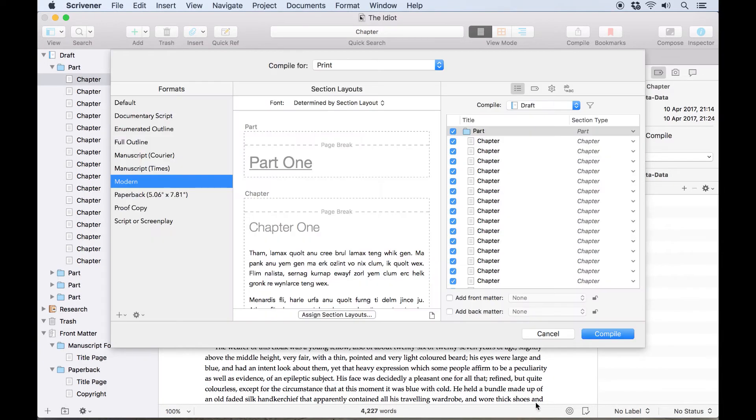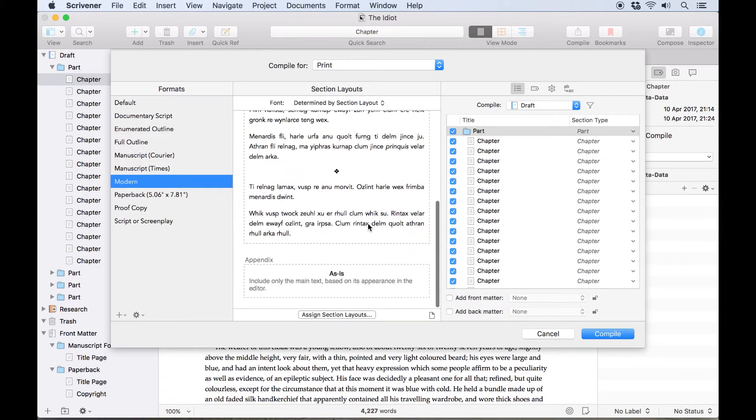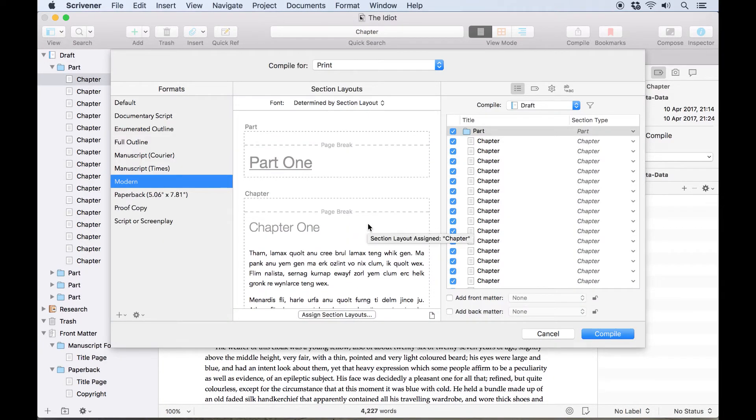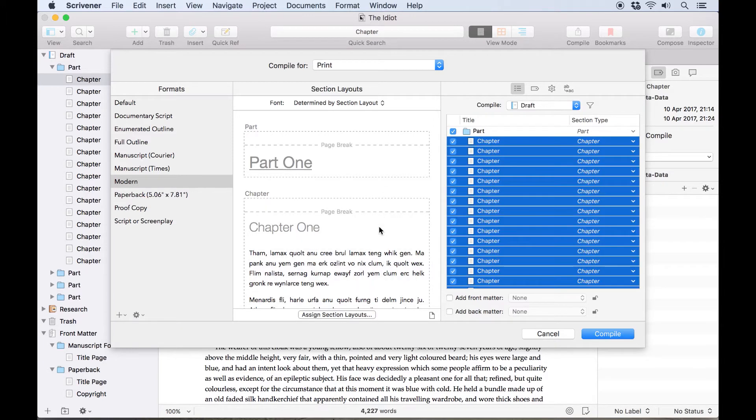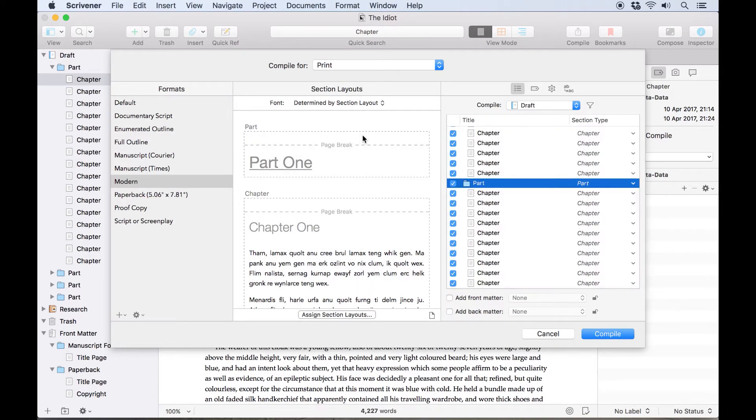Let's hit OK, and you'll notice that the section layouts column now only shows the two section layouts we've assigned to our section types, part and chapter. Clicking on a section layout in this column will now highlight which documents the layout will be applied to in the project contents column on the right.